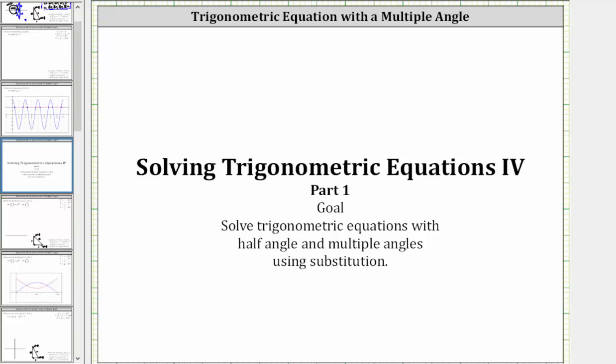Welcome to part one of a lesson on solving trig equations with half angle and multiple angles using substitution.